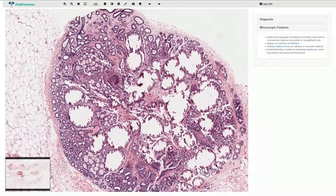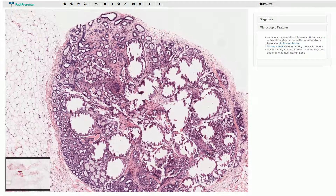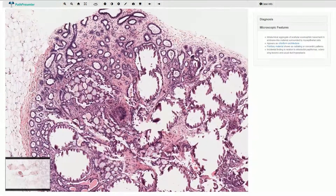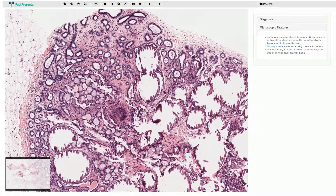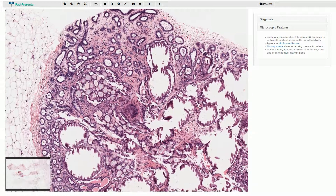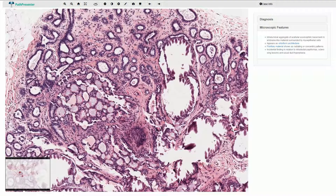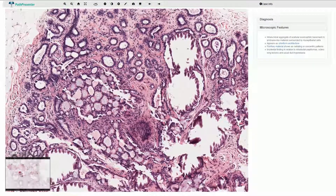On the periphery of this nodule we can see multiple small ducts and some of them are slightly dilated, but they are not fused together and most of them are not associated with epithelial proliferation.